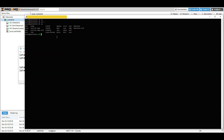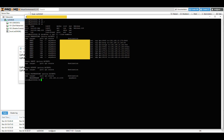In the SSH session, type: iptables -t nat -L --line-numbers and hit Enter. This lists all iptables rules on the Proxmox server. You can see the target, whether it's TCP or UDP, the source (anywhere), the destination, the final destination IP, protocol type, port number, and local IP address at the end.